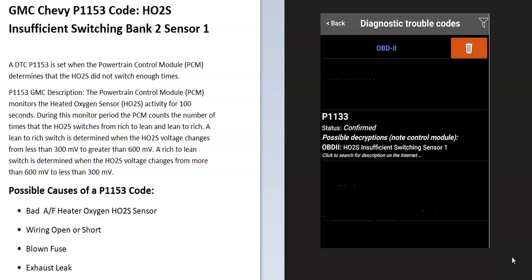Today I'm talking about a GMC or Chevy P1153 code, what it is and how you go about fixing it. A GMC Chevy P1153 code is an HO2S insufficient switching bank 2 sensor 1.